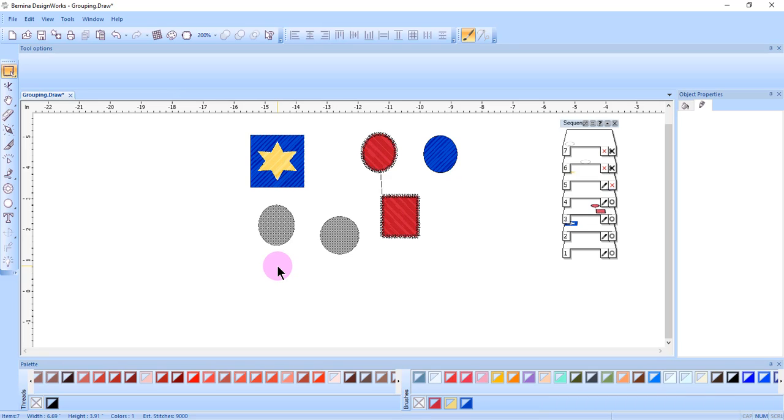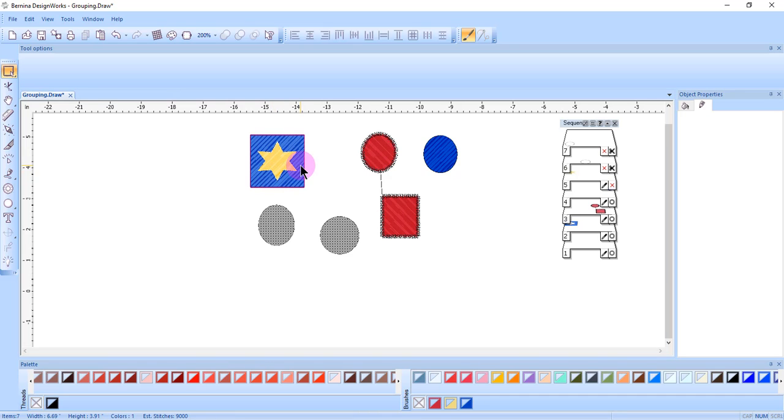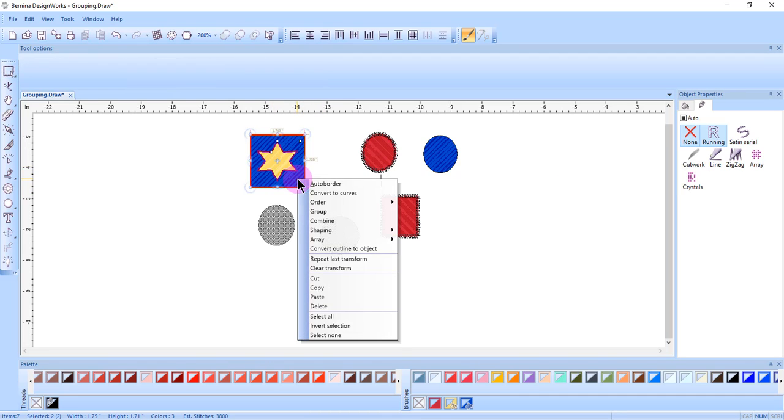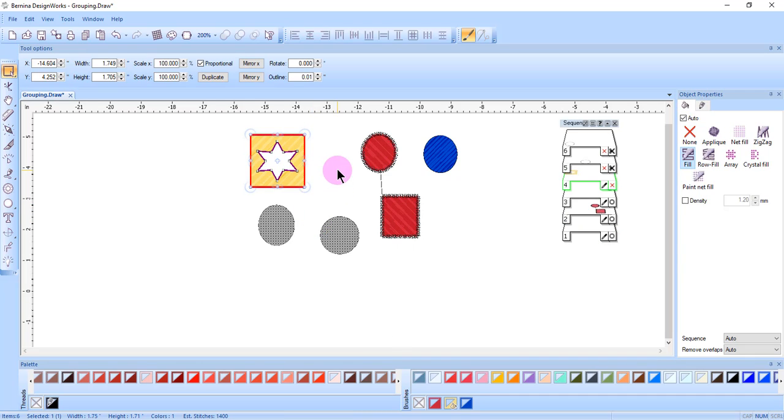Undo has to be used in order to get the properties to return. If the objects are overlapping such as this star and square and then combined, it will create a hole in the shape. It's a great way to create holes in the software.